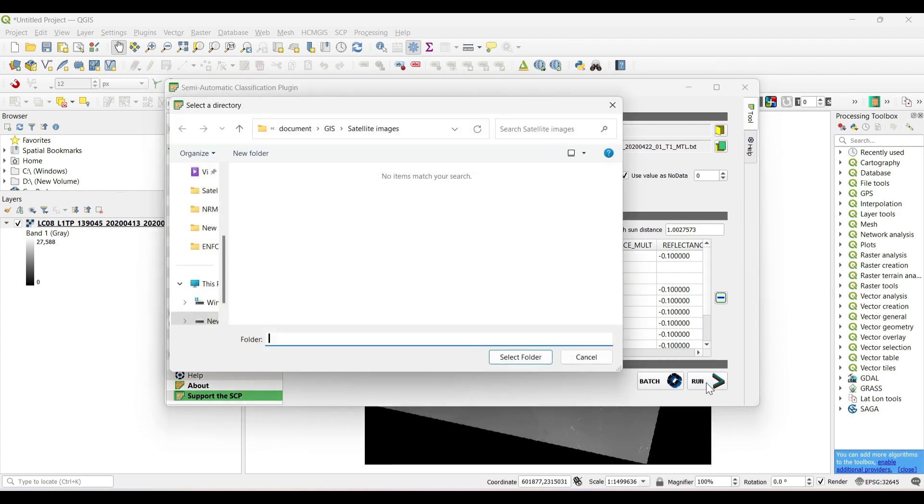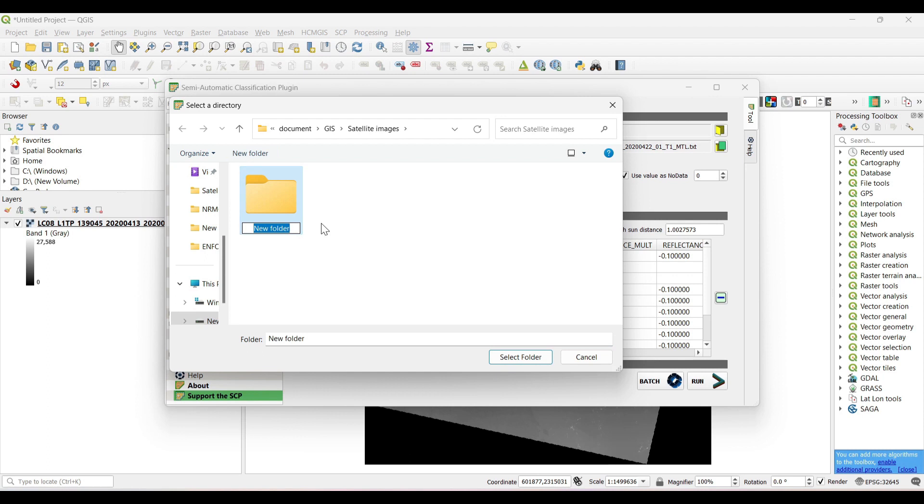Now select run and select an output folder.